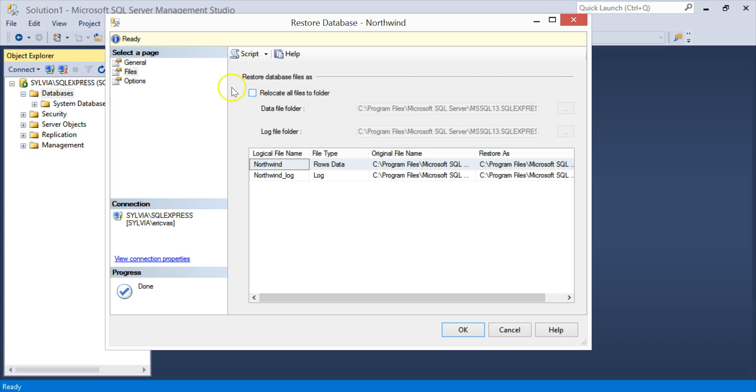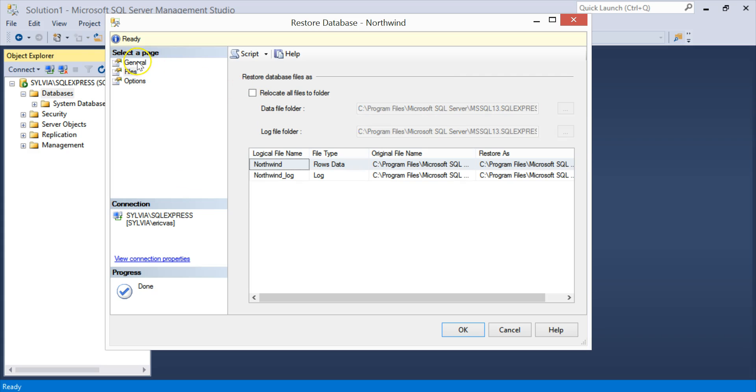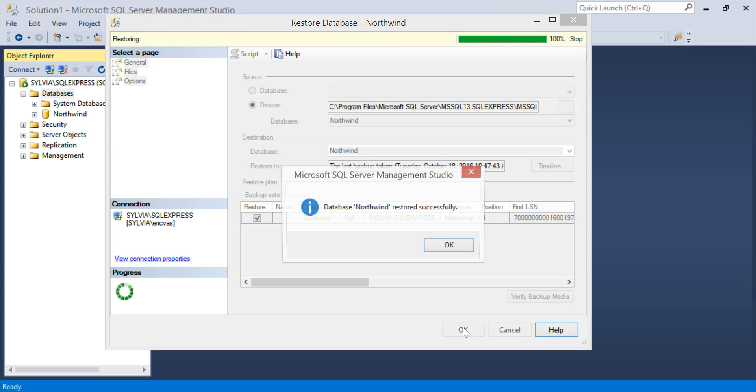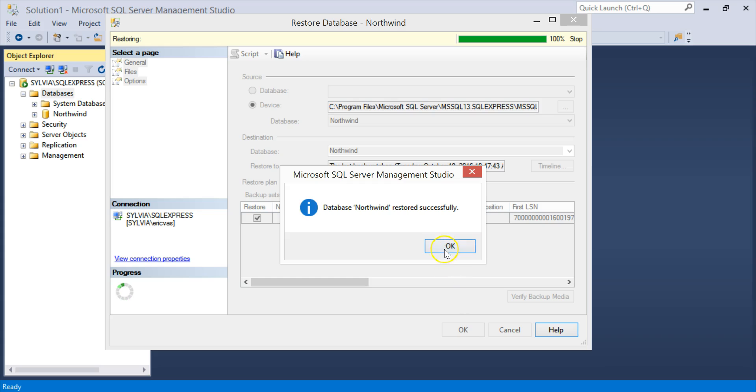So I don't need to do that. I'm just going to skip it. And I'm going to click OK to start the restore. Restore successfully.